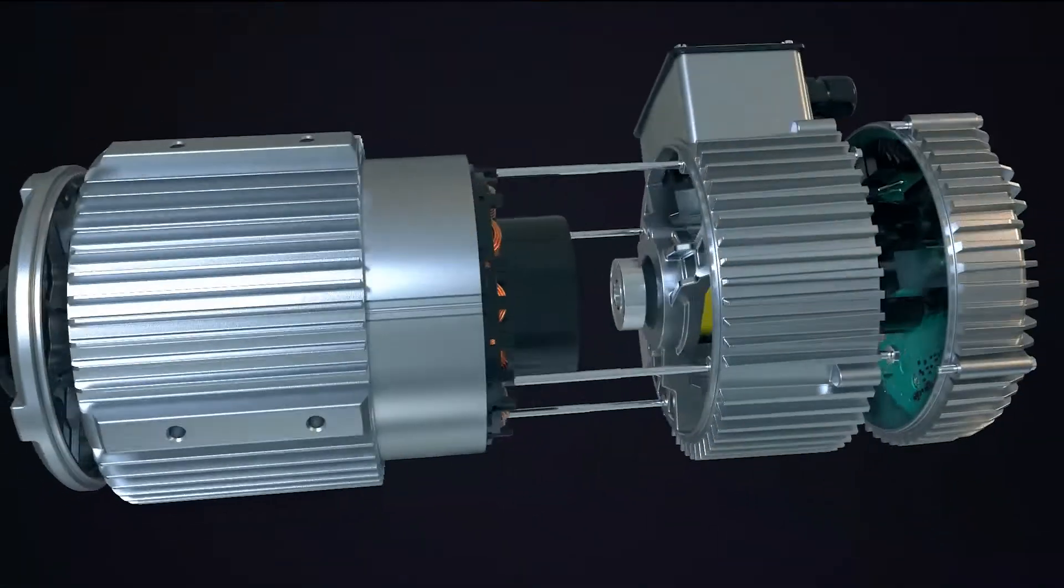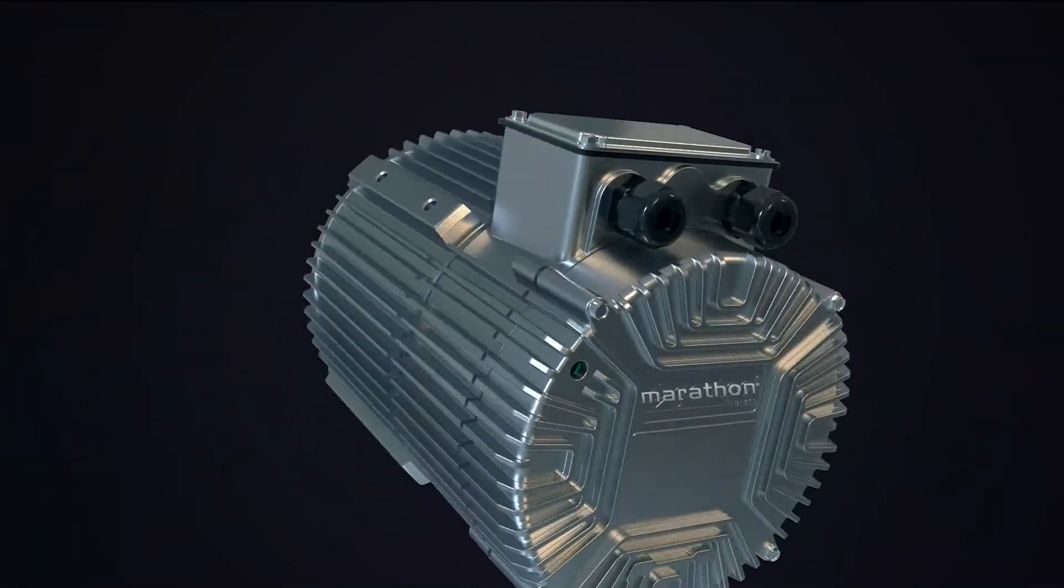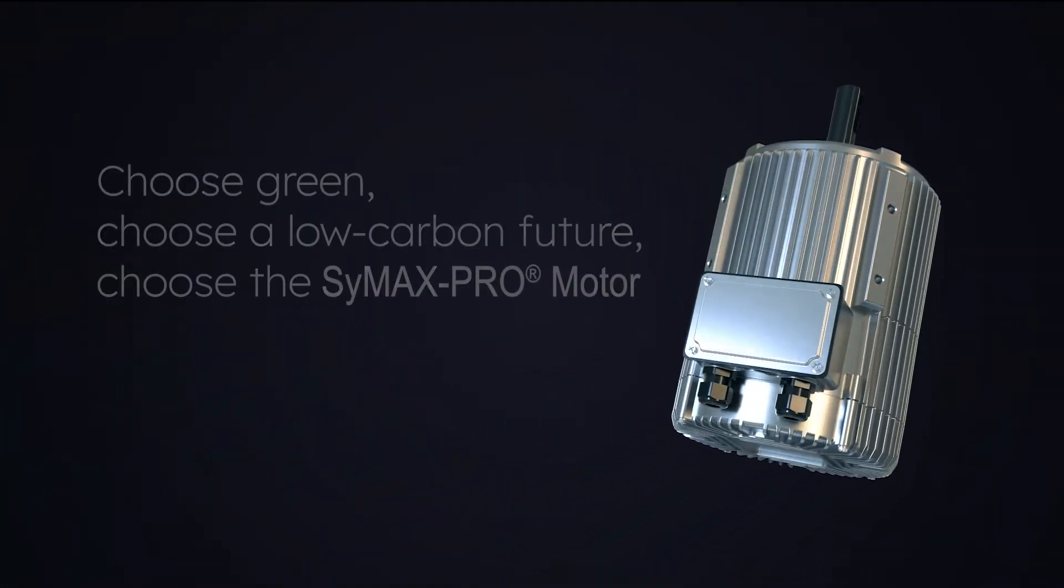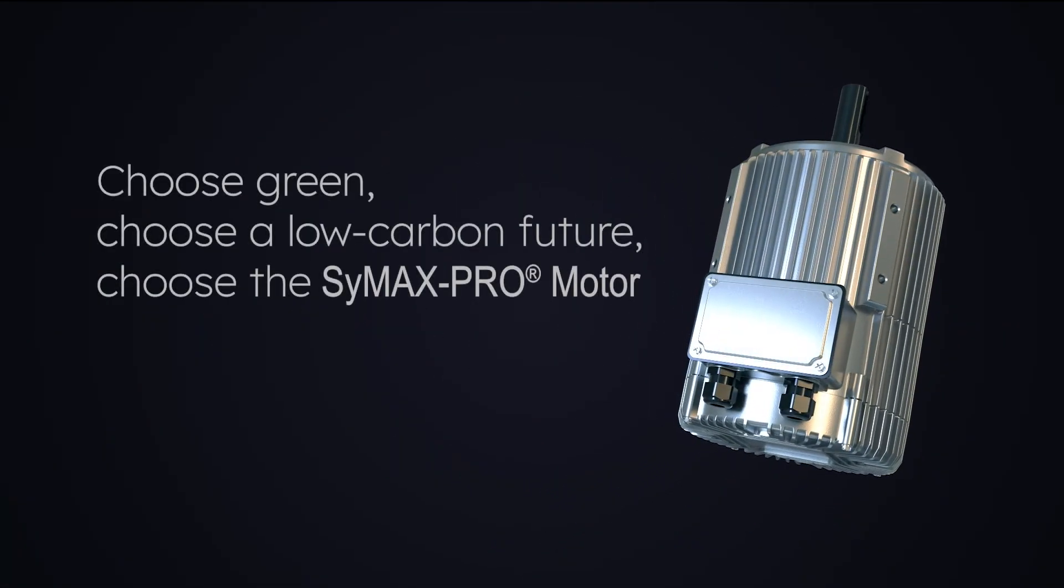The Symax Pro, the ideal partner for high efficiency ventilation solution. Choose green. Choose a low carbon future. Choose the Symax Pro.